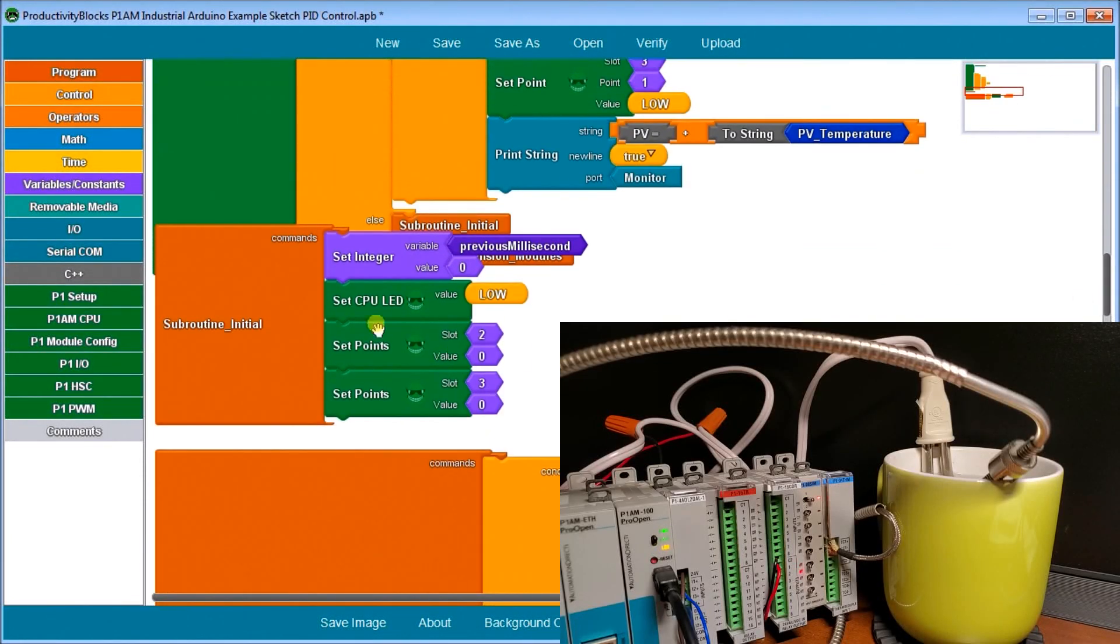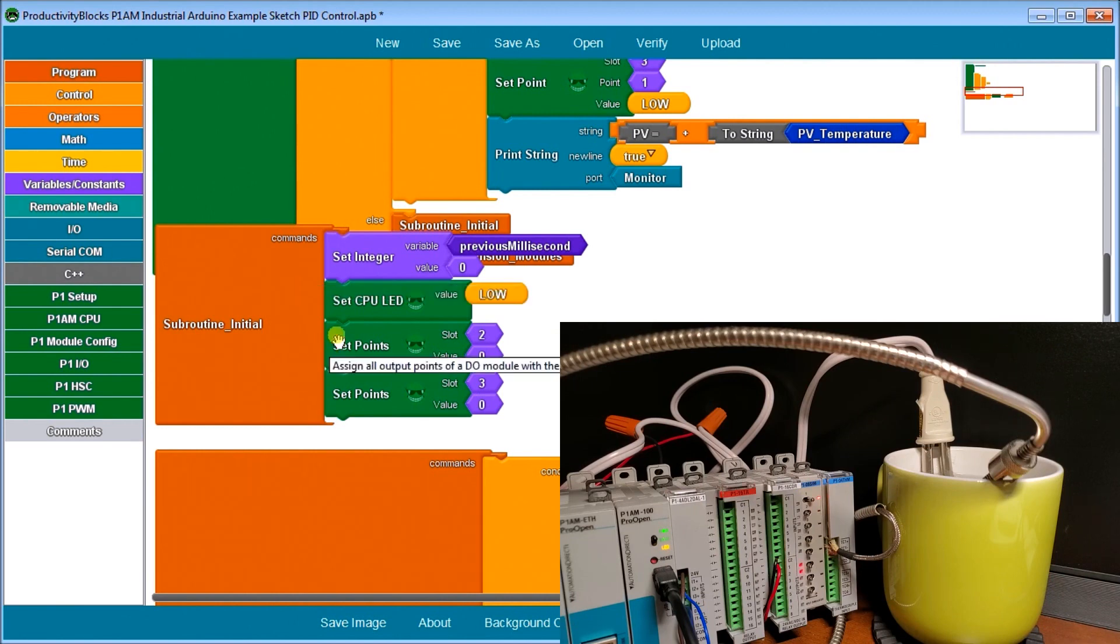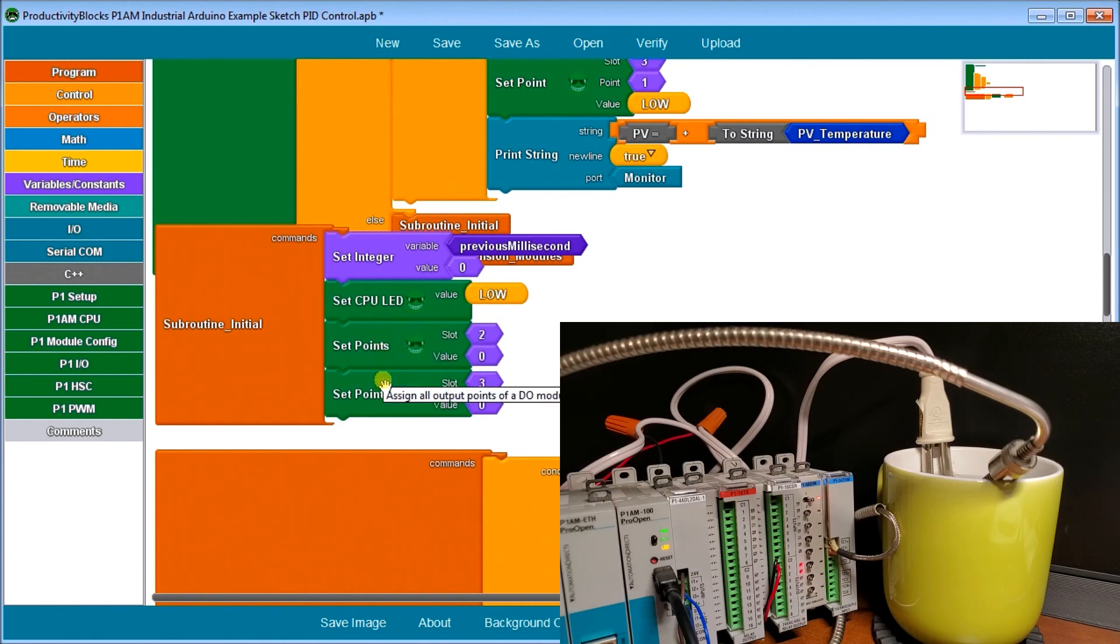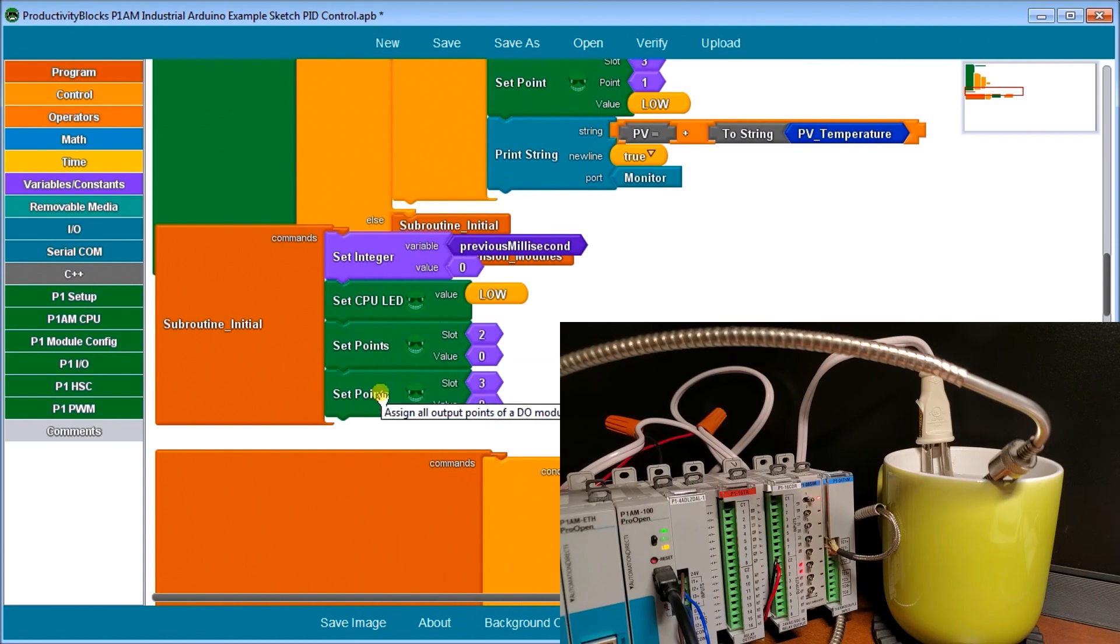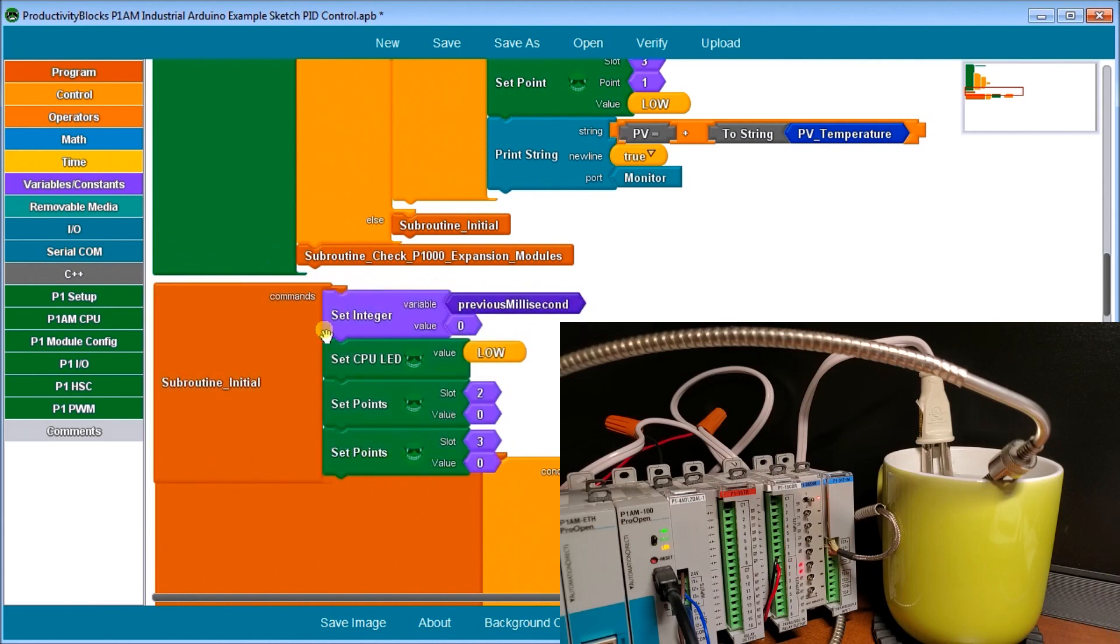So we set our variables to true. We have our subroutine initialize, and then we have our subroutine check for our P1000 expansion modules. All I'm doing is setting a variable called previous milliseconds, and then we have a set CPU light. We're going to do low. And then we're going to turn our output set points or relay outputs to off. So that's basically all of our subroutine initialize will do.